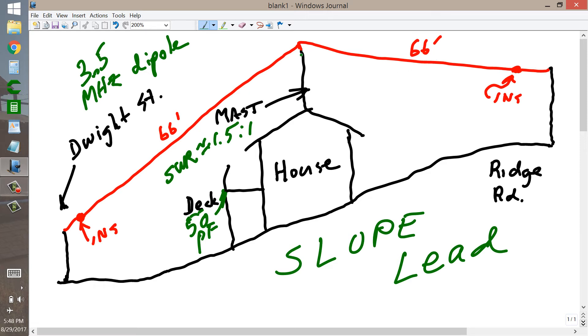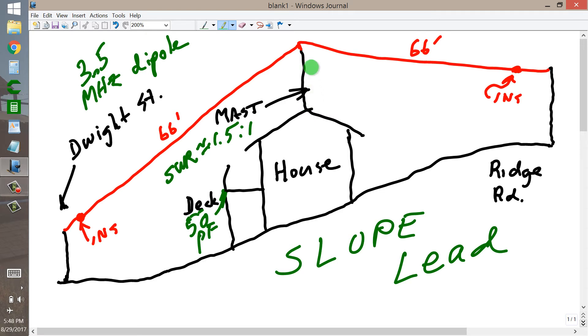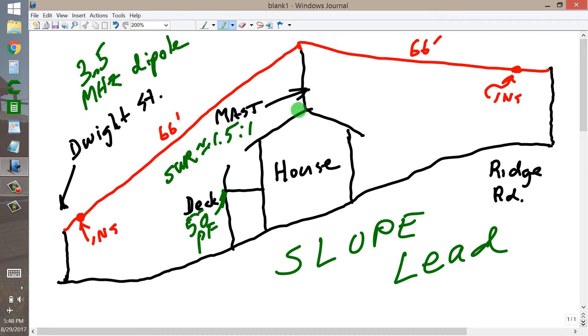But I would plan to feed this thing with open wire transmission line. I have some so-called window line, about 450 ohms characteristic impedance, quite a lot of it stashed away in the garage. And I might have enough of it to run from the top of this antenna, down the side of the house, in a hole that I'd have to drill in a blocked over window.